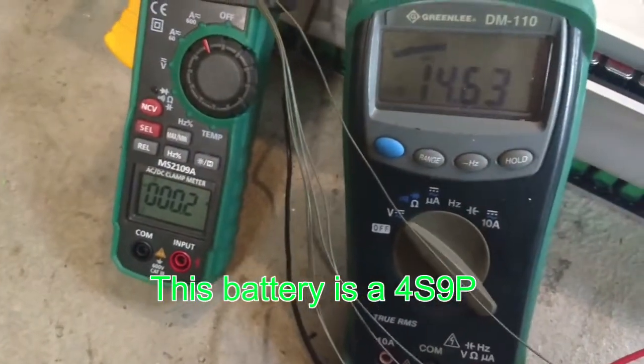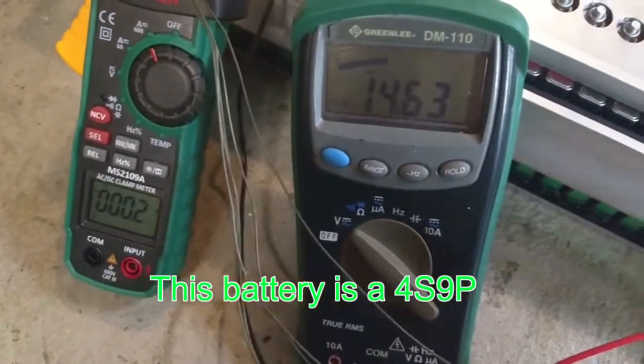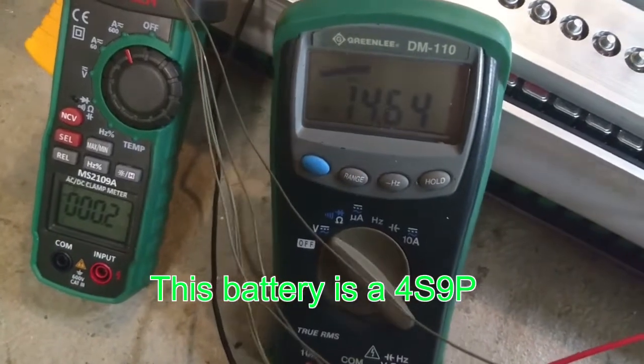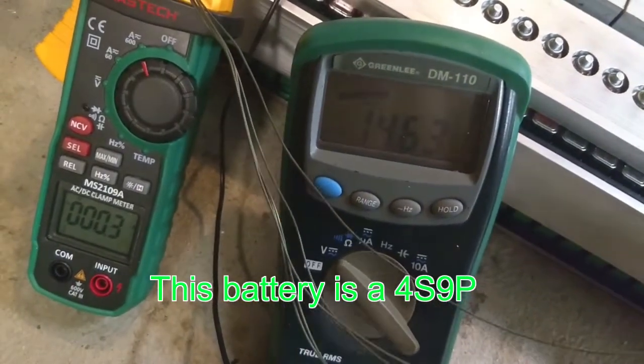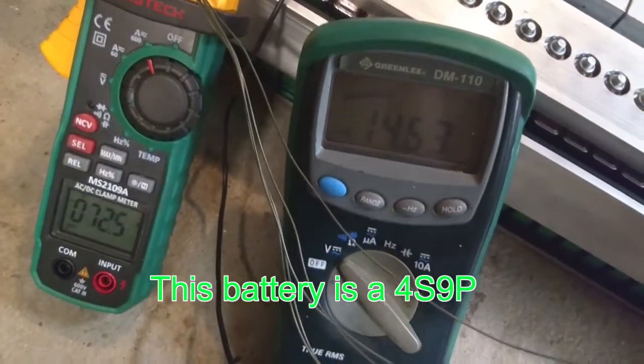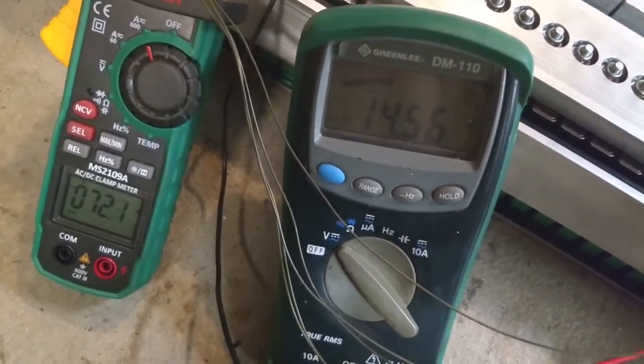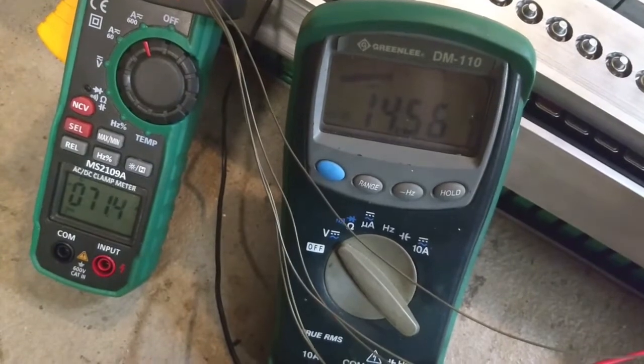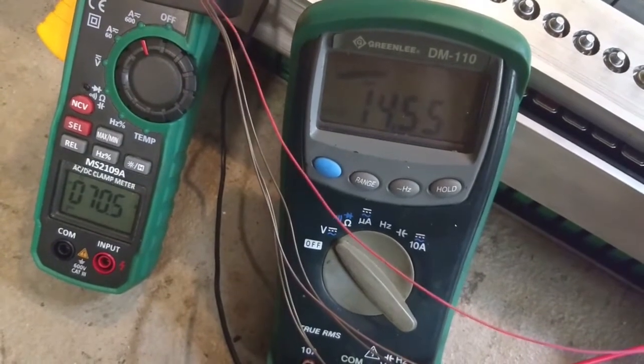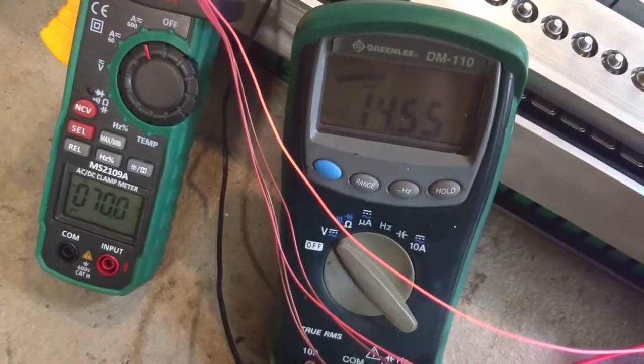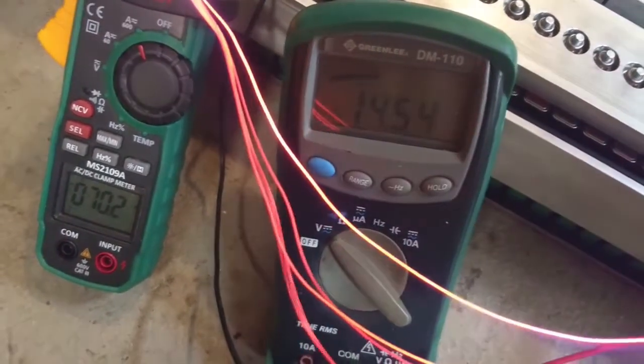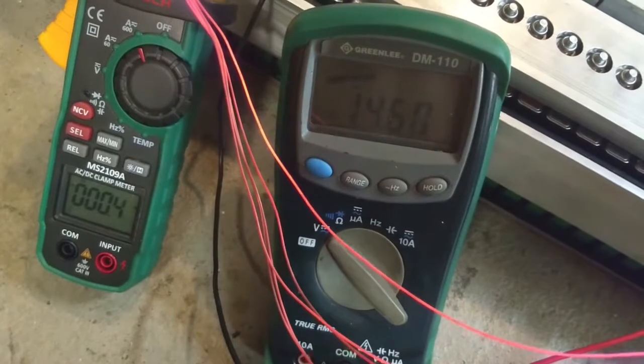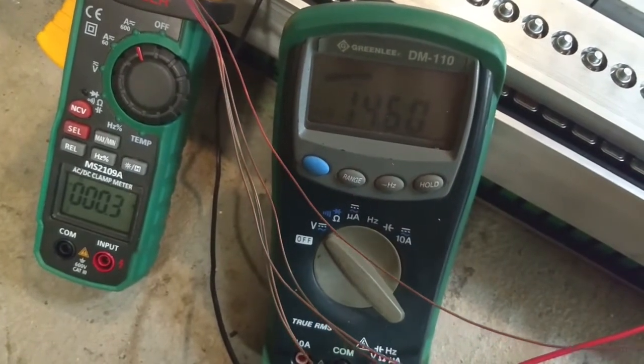So we're at 14.63, 71 amps, 14.55, 14.6.